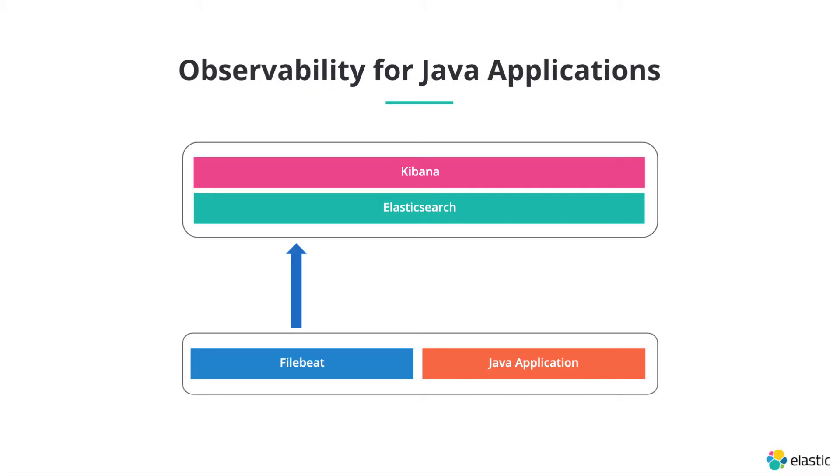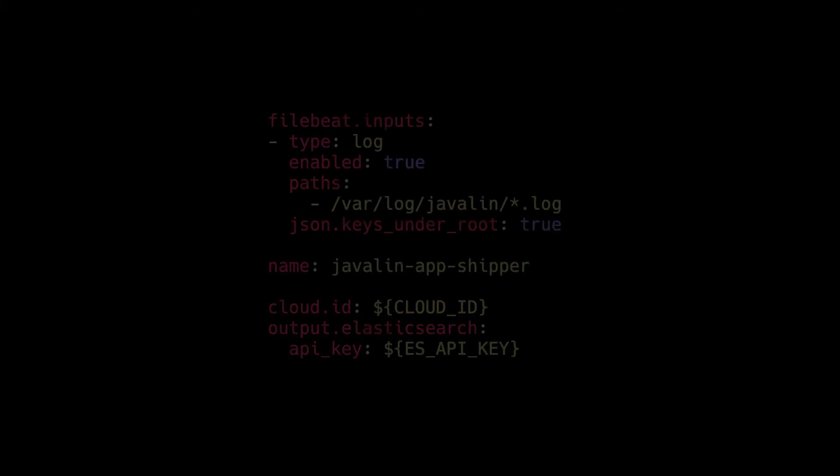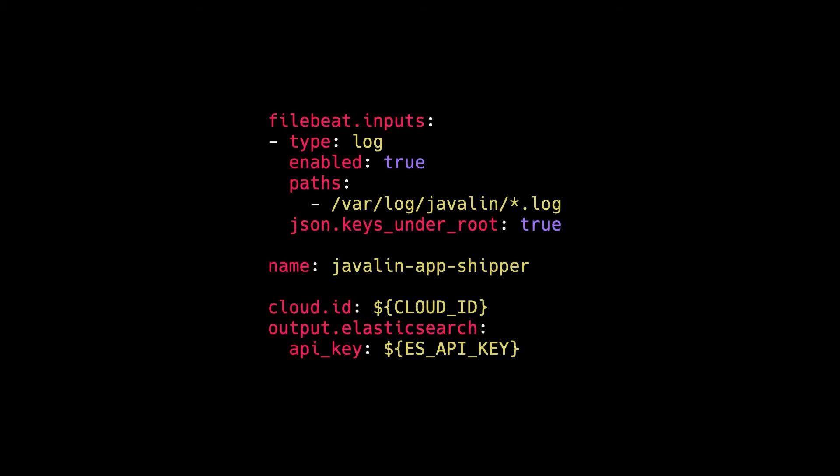The moment you're writing out JSON, you can configure a Filebeat to send your JSON logs directly to Elasticsearch. The configuration for this is super short in just a few lines of YAML where you specify the path of your log files which should be sent to Elasticsearch.